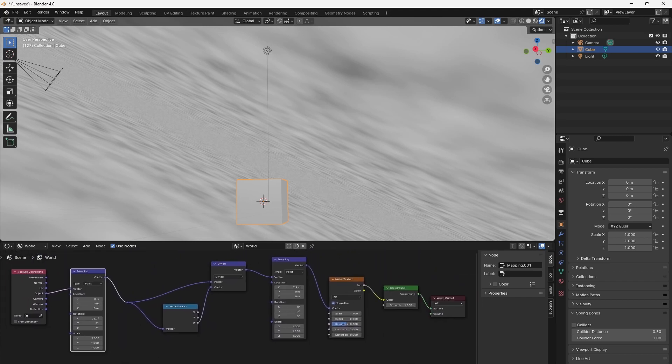Experiment with the settings of the noise texture node. You can adjust the scale to control the size of the clouds and the distortion to introduce strong winds that distort the clouds.